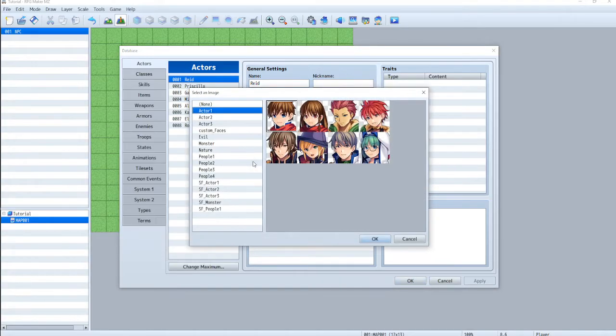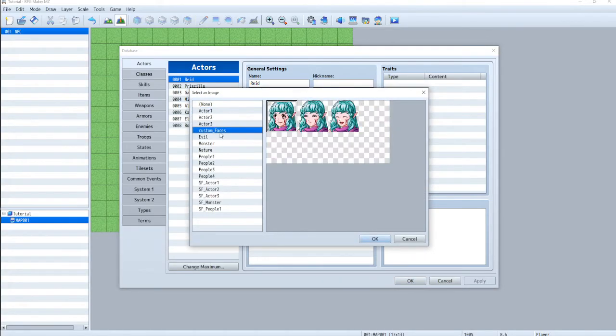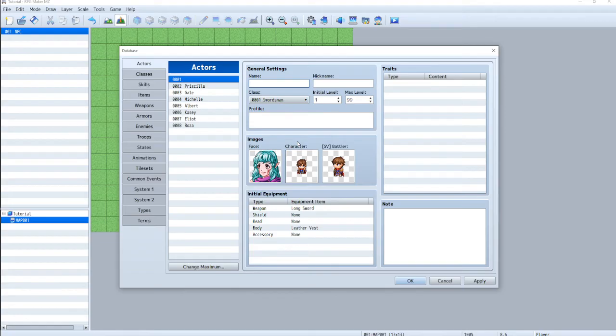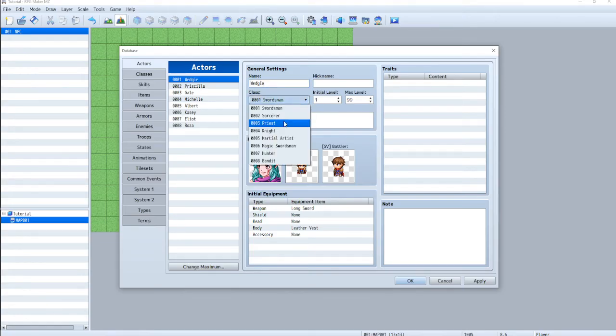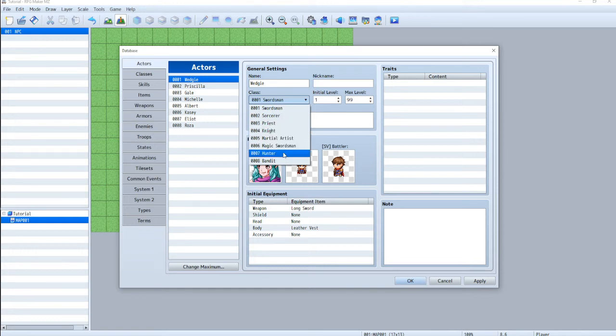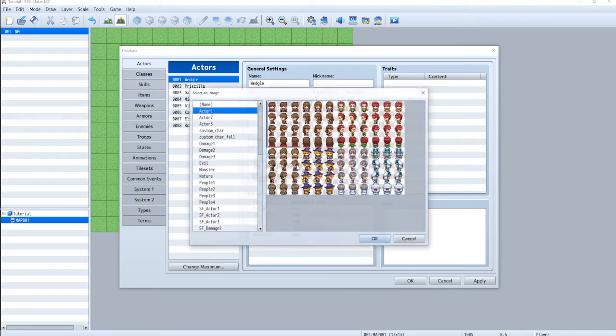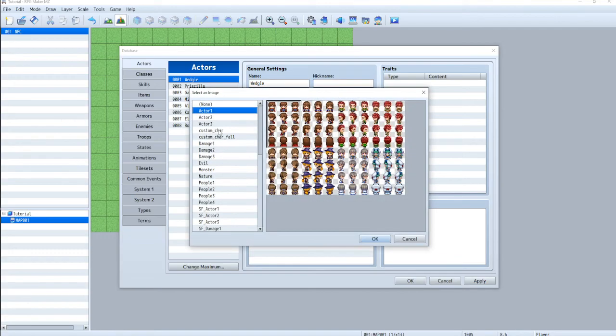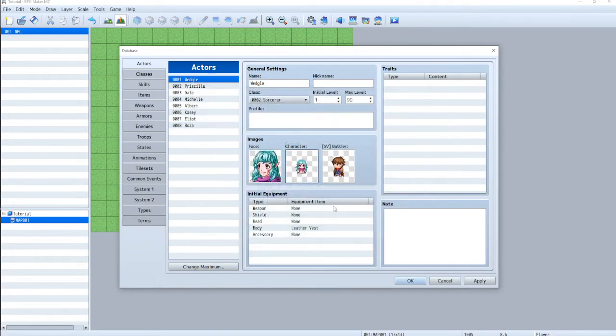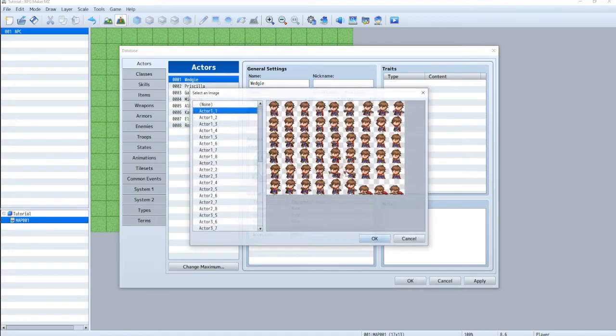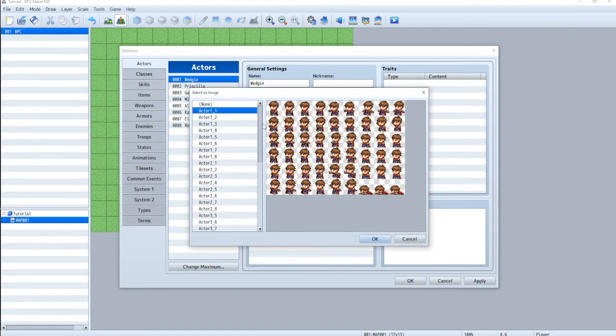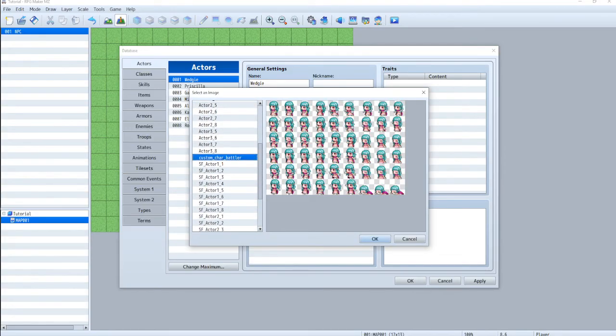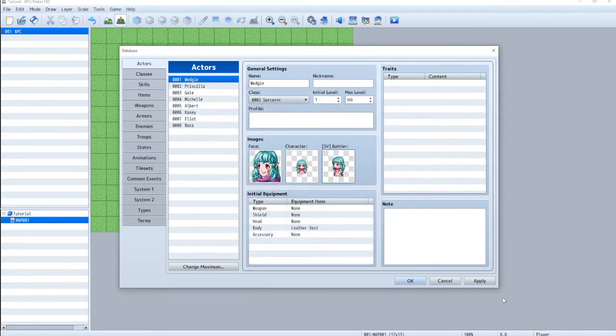And we're going to change read. I didn't think of a name for her. So here you see custom faces is available. Let's name her wedgie. And I don't think it matters, but we'll say sorcerer. Now character custom char, already set up battler, custom char battler. Boom. That's it.